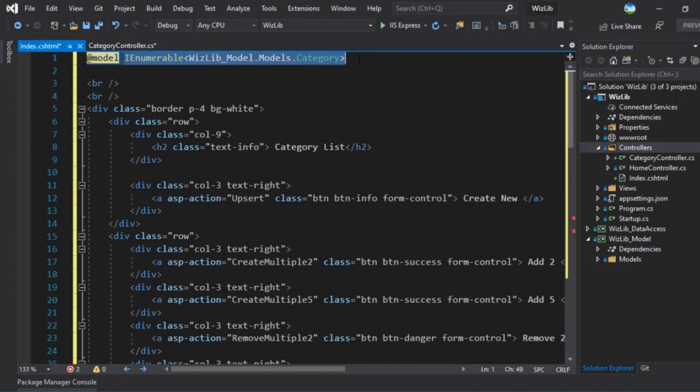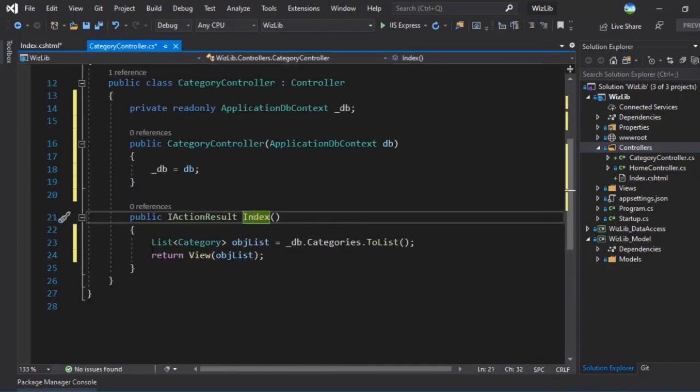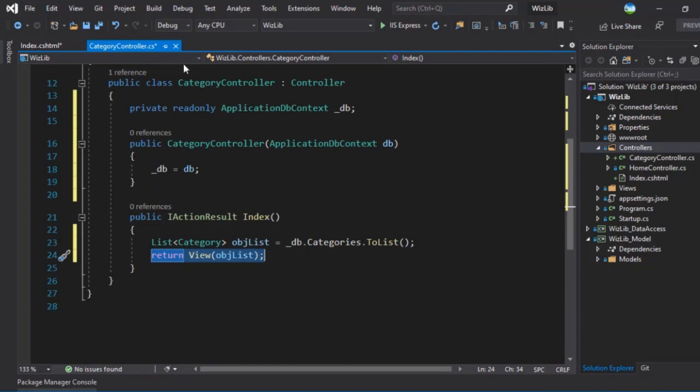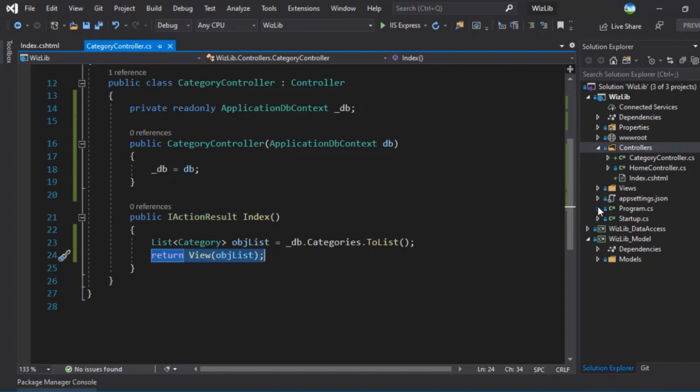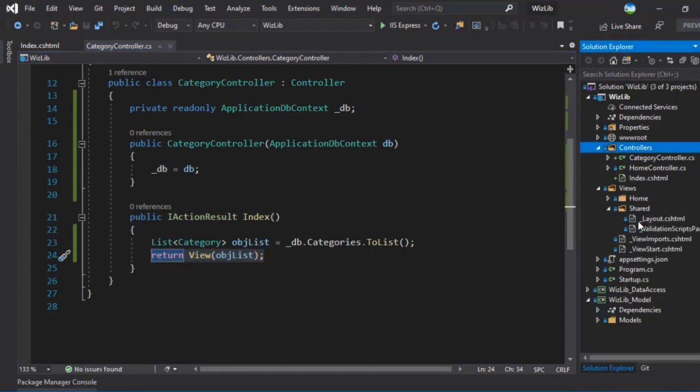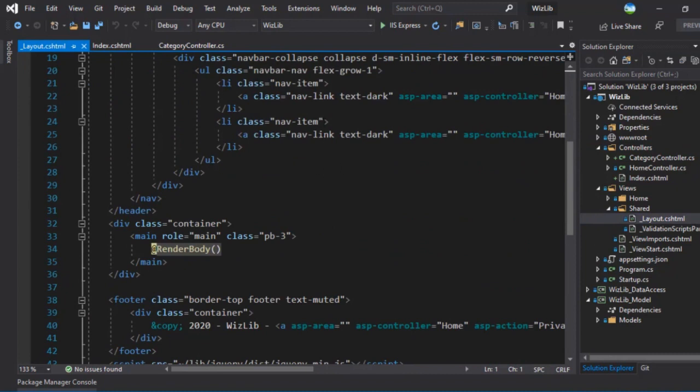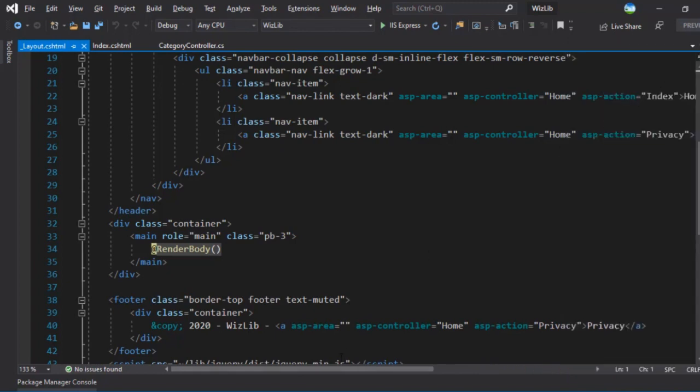This looks good. We are expecting a model of a list or an enumerable of category. And that is what we are passing from here. Let me save this. And we'll make one last change that is inside views. We have shared view, we have the master page here. Let's add the link for all the pages here.